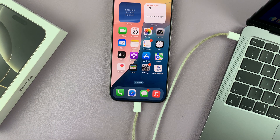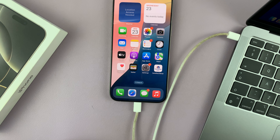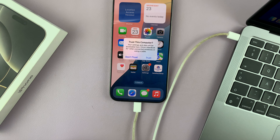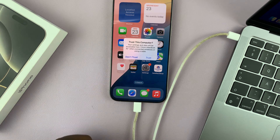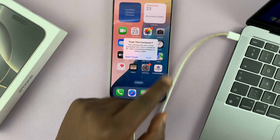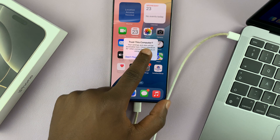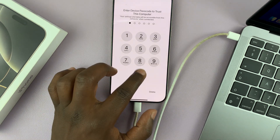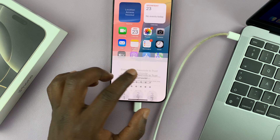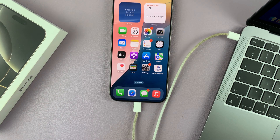If you receive a prompt on your computer asking you whether you want to allow the accessory to connect to your computer, just go ahead and allow that. And then on the phone, you might also see 'Trust This Computer', so select Trust. That's going to establish communication between the iPhone and the computer.